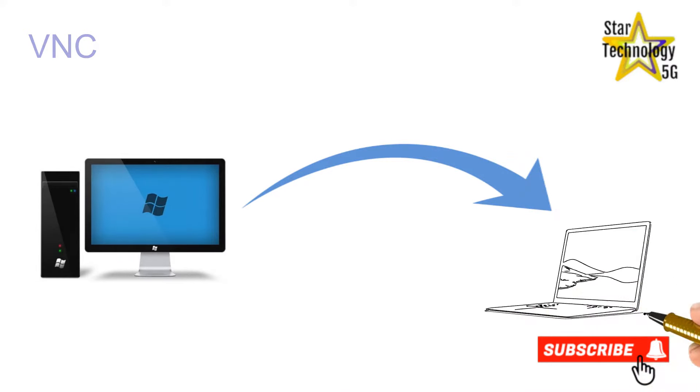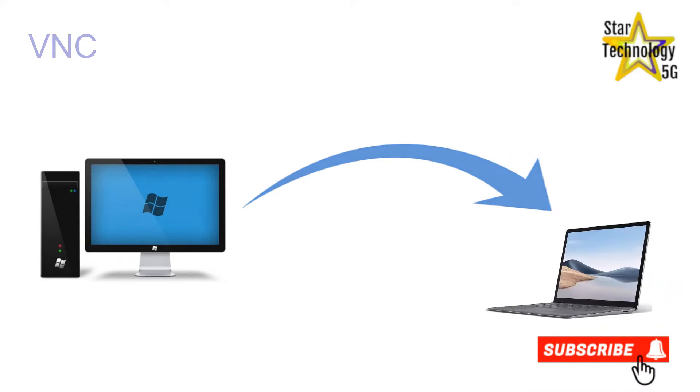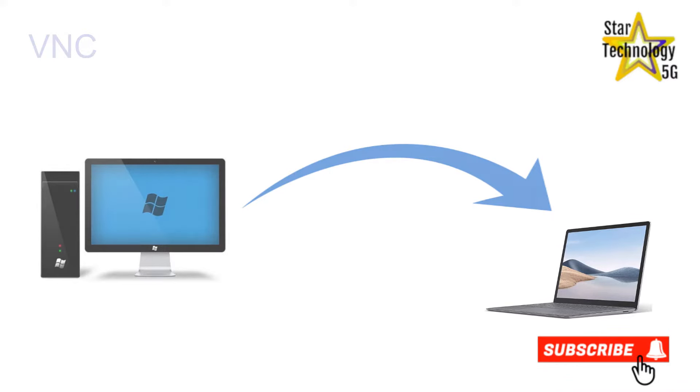It is a graphical desktop sharing system that allows a user to remotely control the desktop of a remote computer running VNC server from your device, and it transmits the keyboard and mouse or touch events to VNC server, so that once you are connected, you have control over the computer you've accessed.